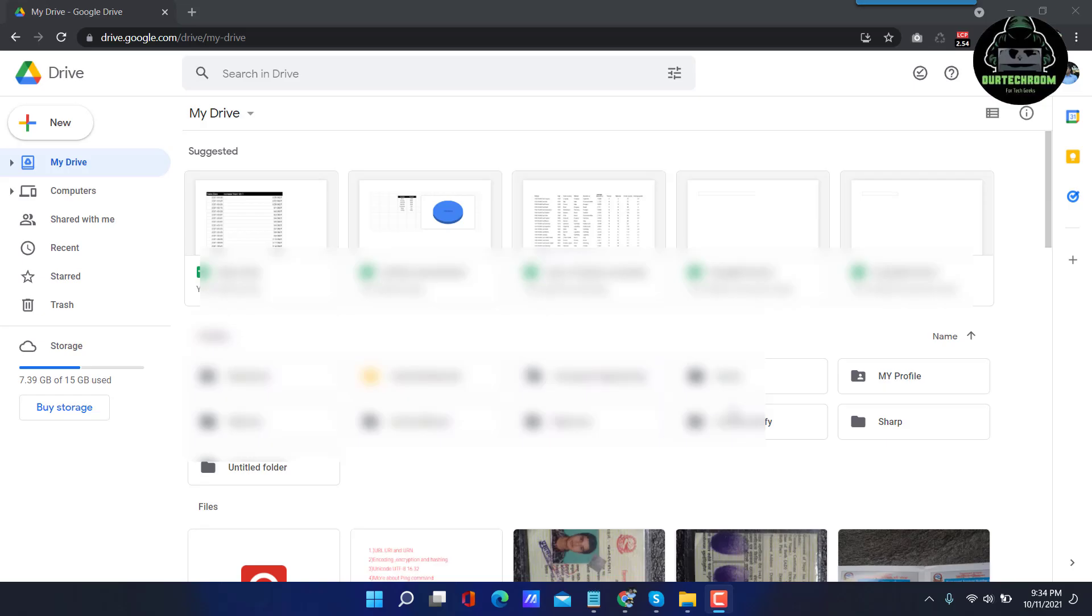Hello guys, welcome to our tech room. Today in this video I'll be explaining you how to list Google Drive links of the files and folders, their size, types, actual location path, created date and updated date of those files and folders created by, and many other pieces of information in a Google Sheet.